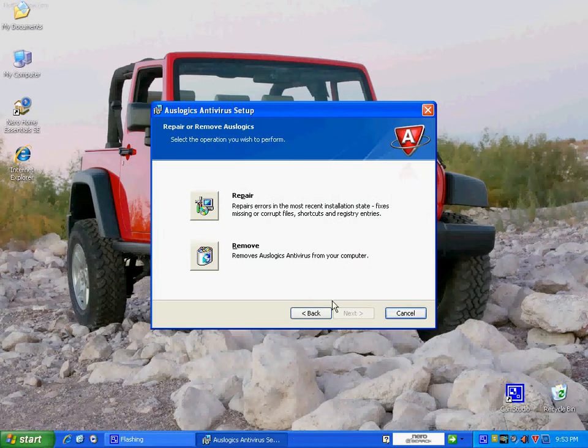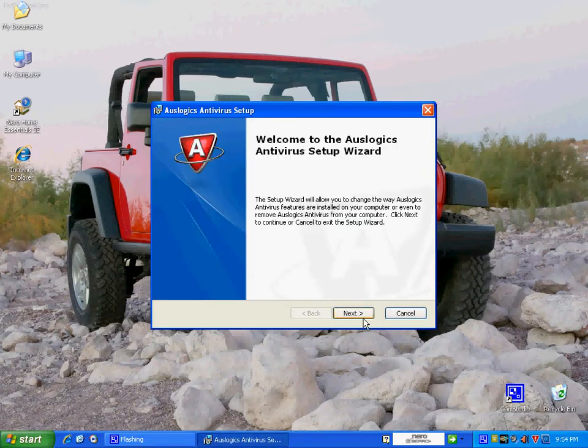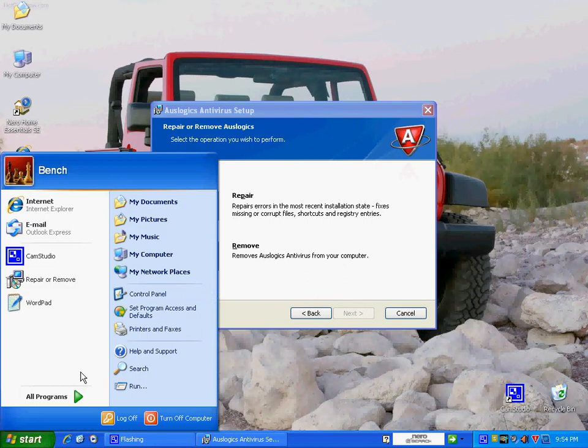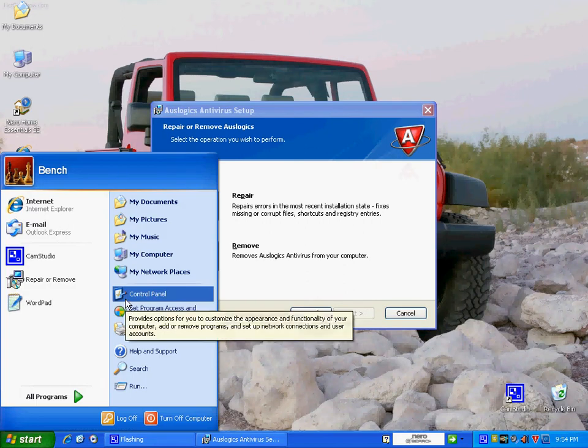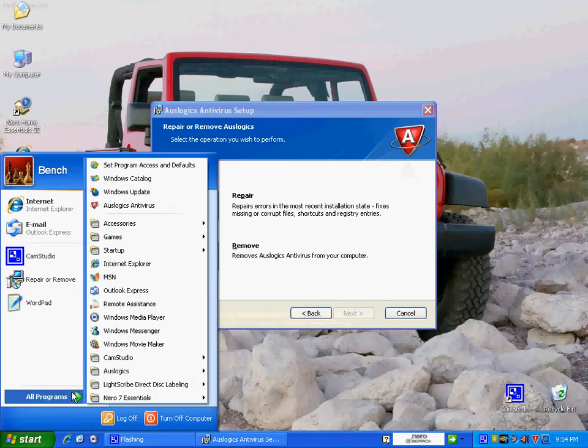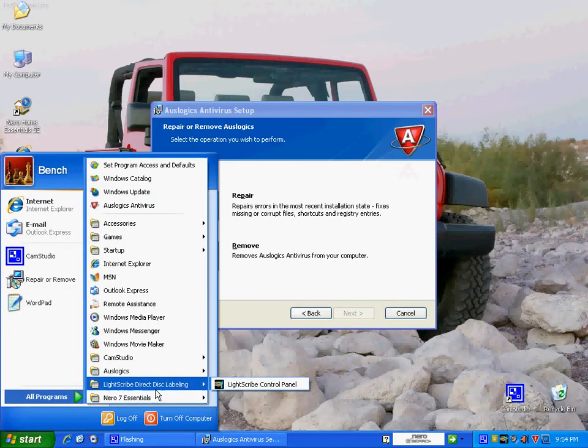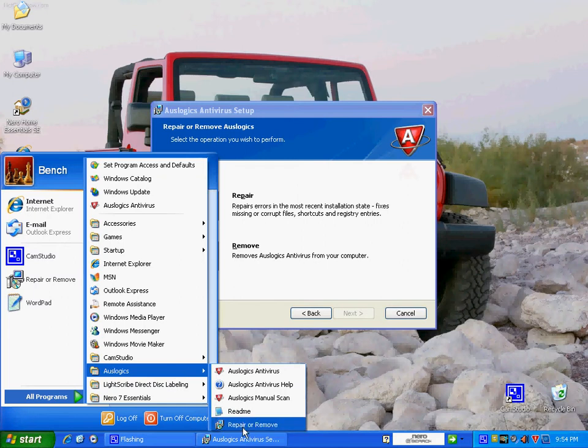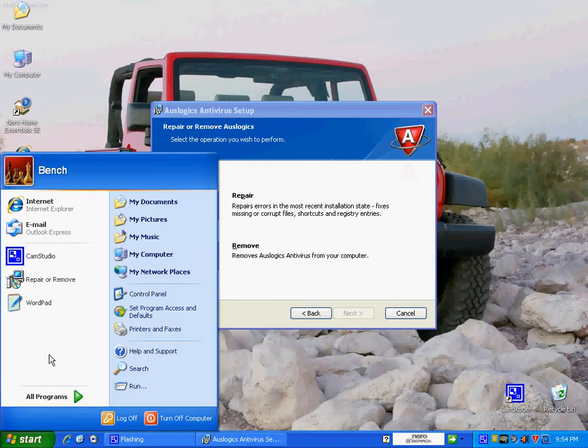The uninstaller is the same, so we're going to go next, remove. And by the way, I'm going to show you another way to do this. If you get down here, all programs, you'll notice that AUSLogix's got the repair-remove option.